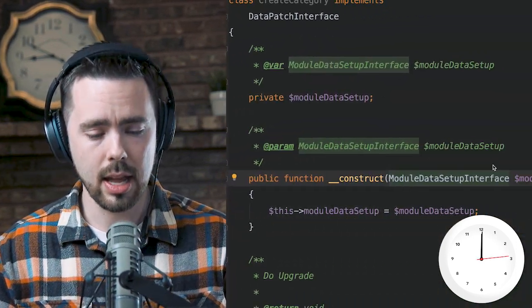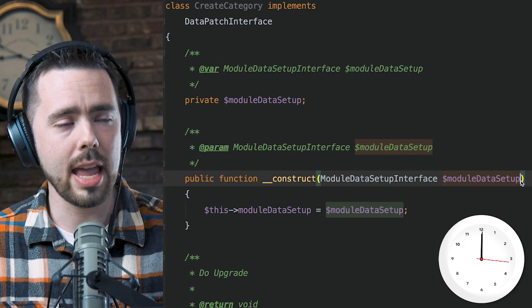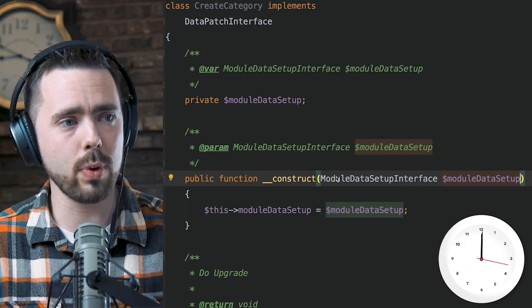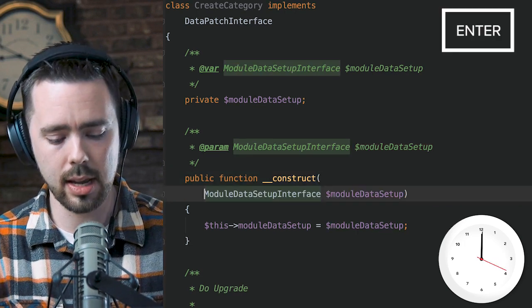I'm on a quest to become a more productive developer, so here's 60 seconds to save you 60 minutes in the next year. This one is about keyboard shortcuts for constructor dependency injection. I have just created a new data patch for this project. I need to configure a new parameter for this constructor.